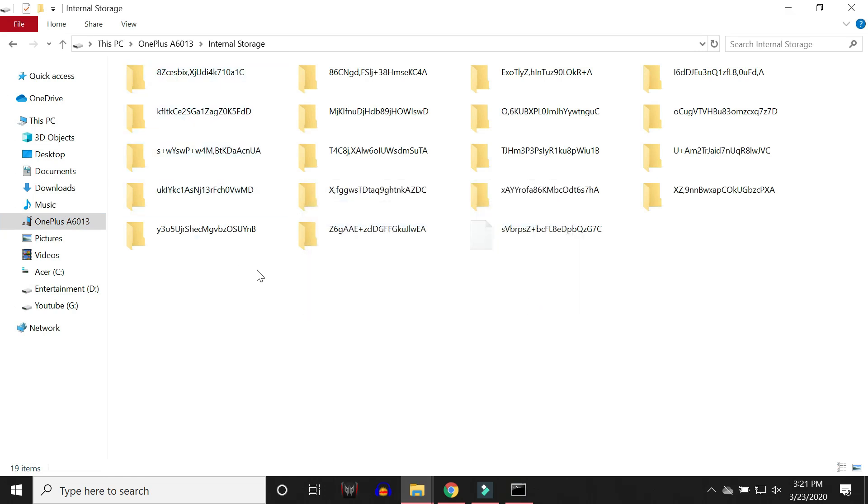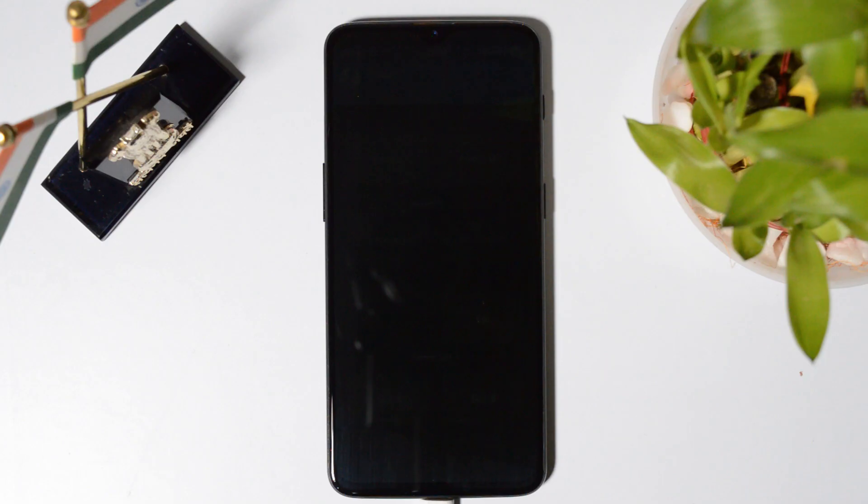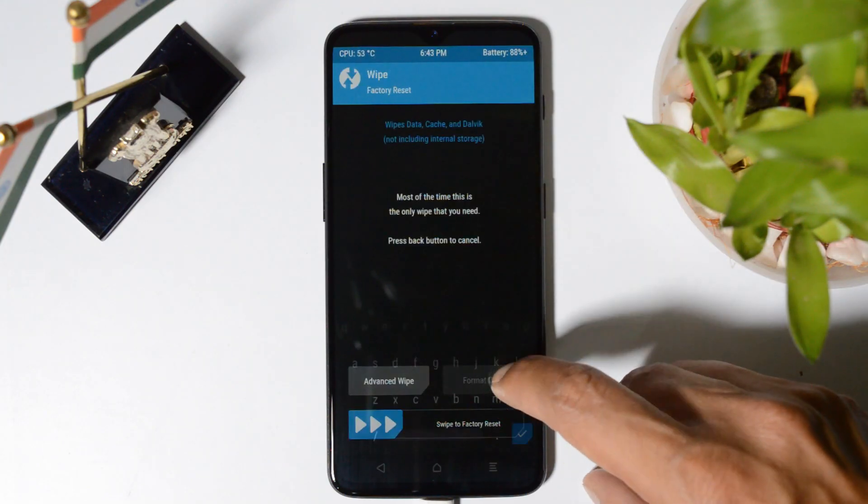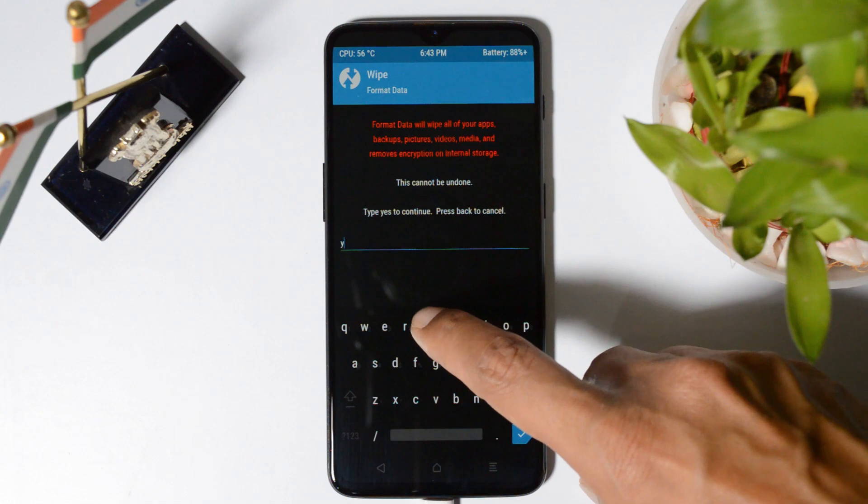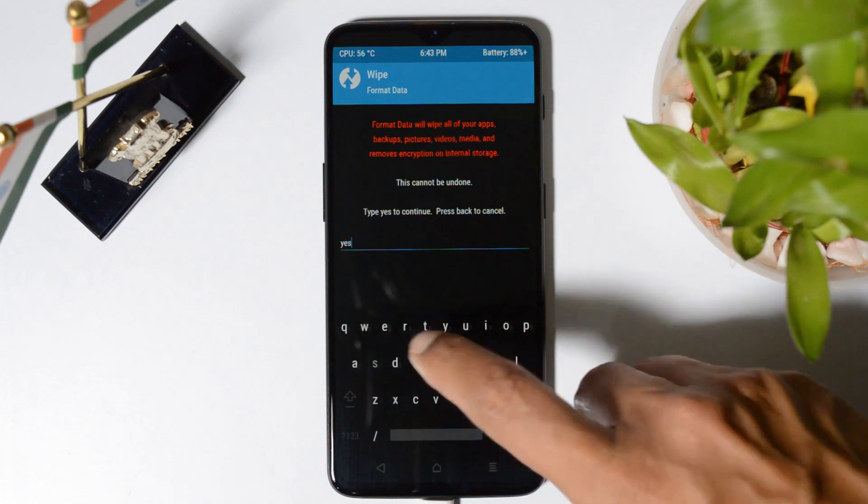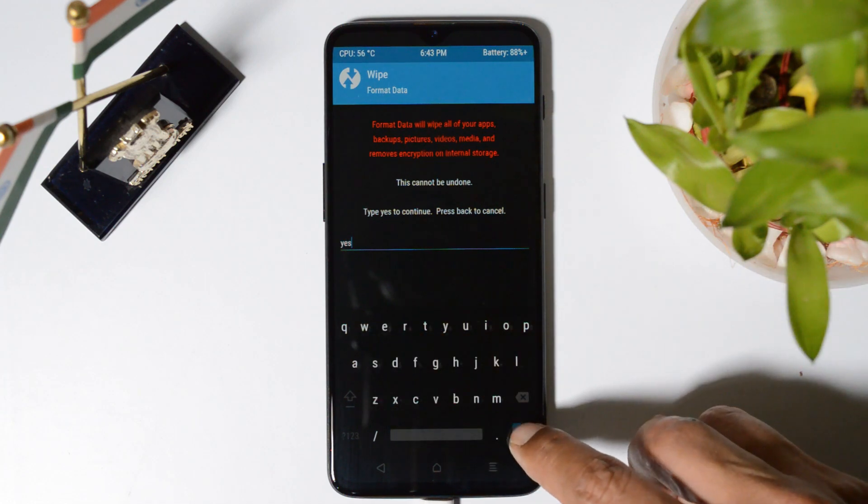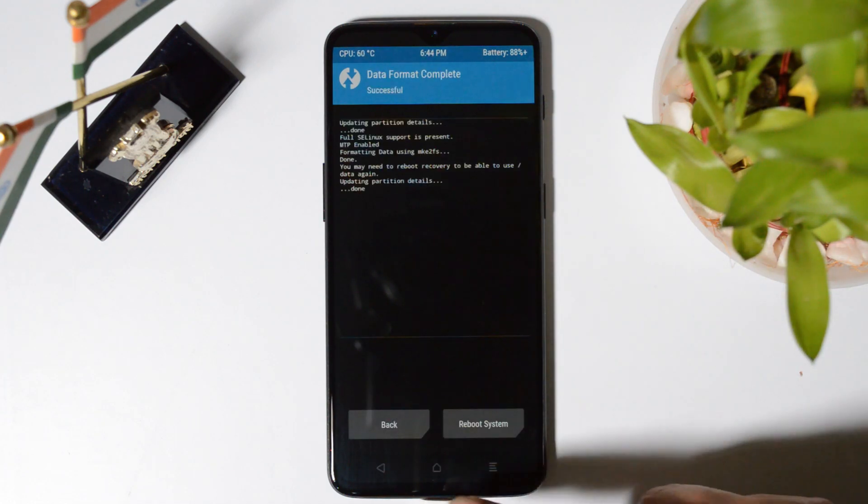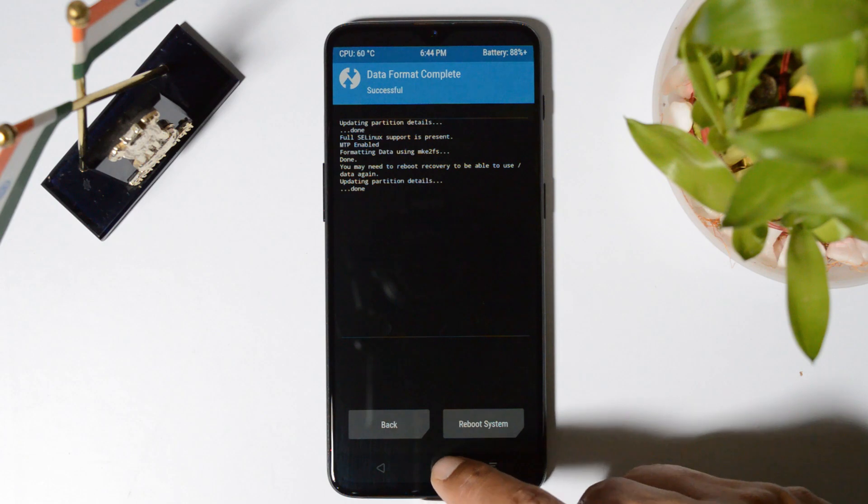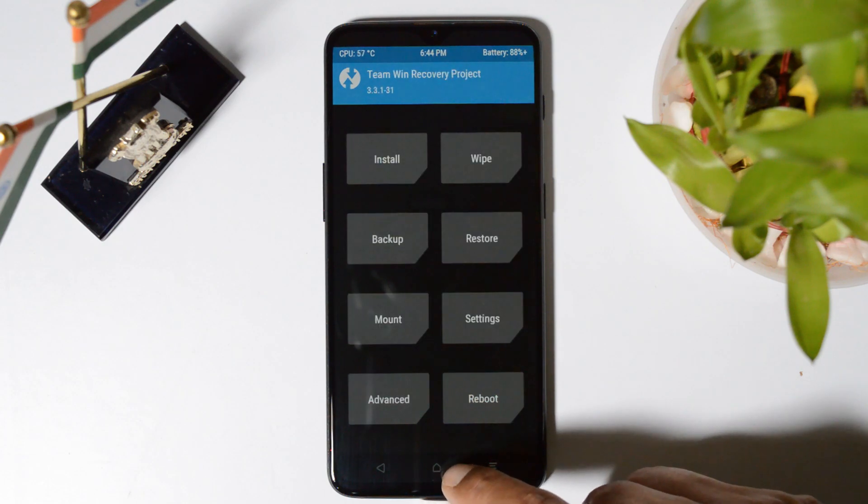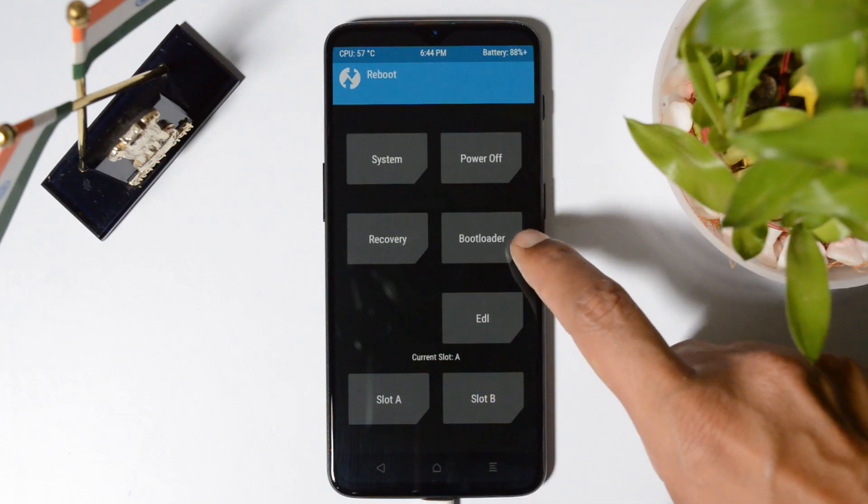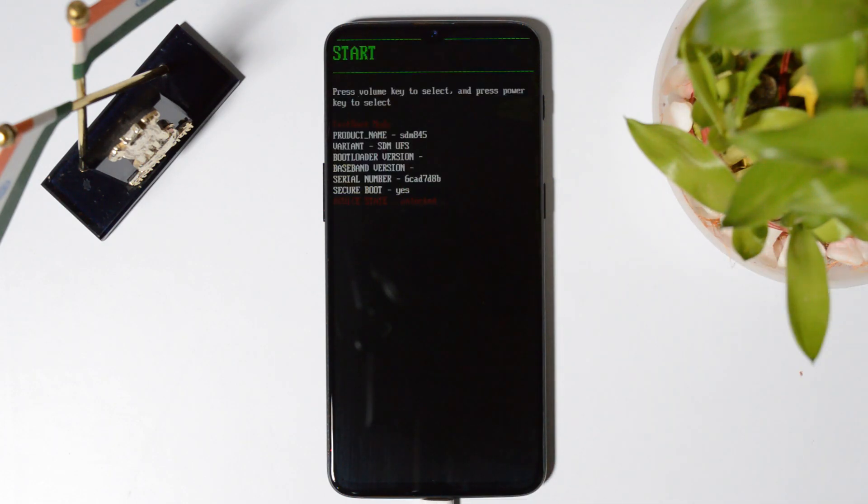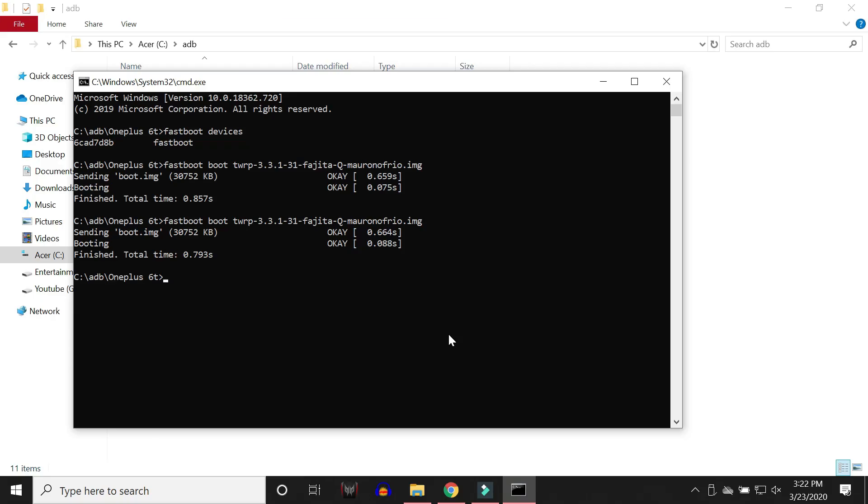And if you see something like this and you are unable to copy the file, then what you can do is go to your device, go to wipe, format data, type yes and hit this blue tick mark. Once it is done, tap on the home button, go to reboot and reboot the bootloader. Now again you can give the same command to boot your device into TWRP recovery which is fastboot TWRP recovery name followed by .img and hit enter.